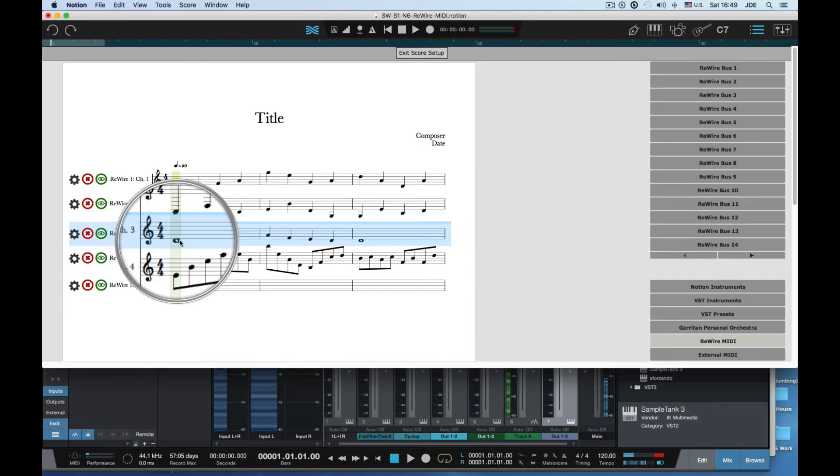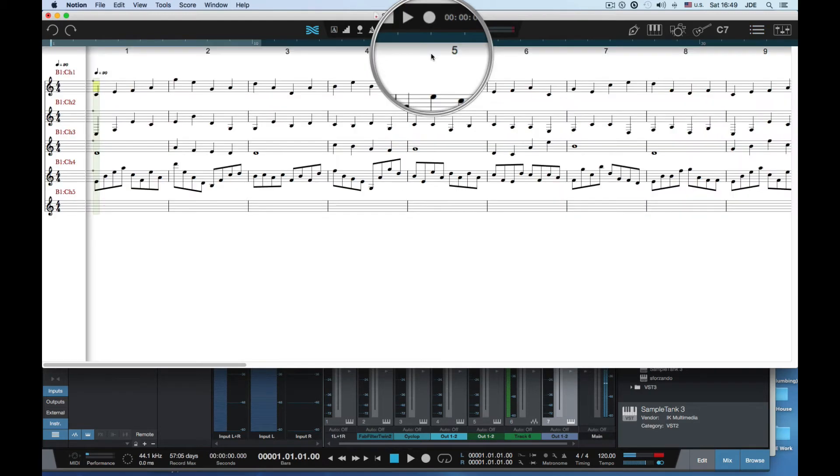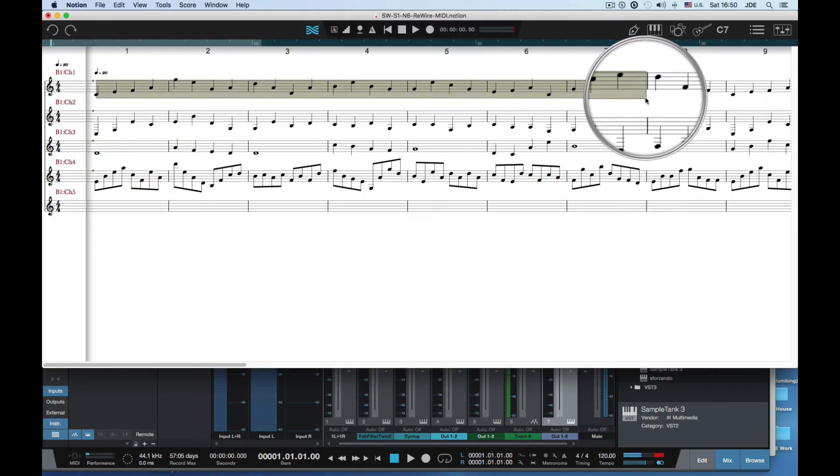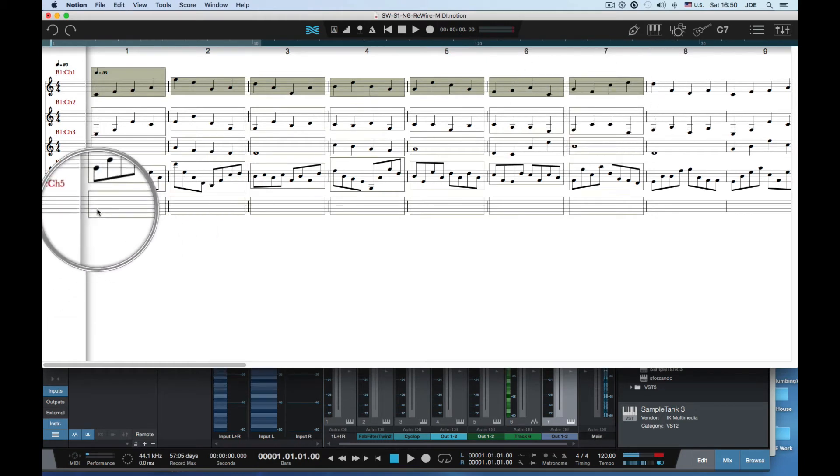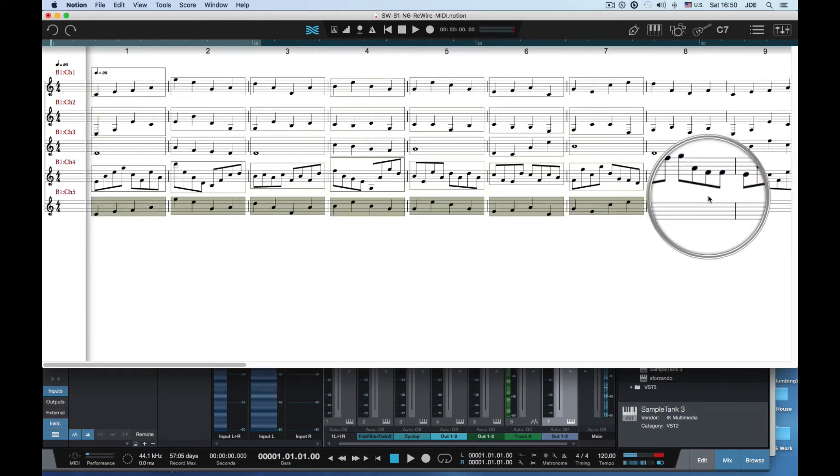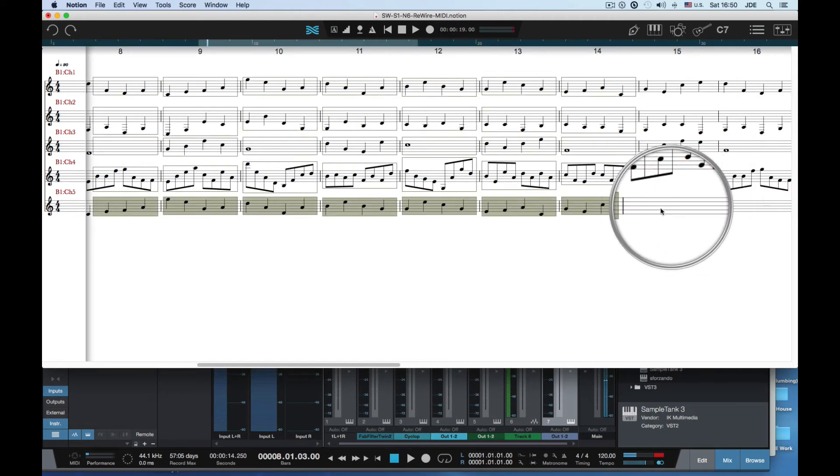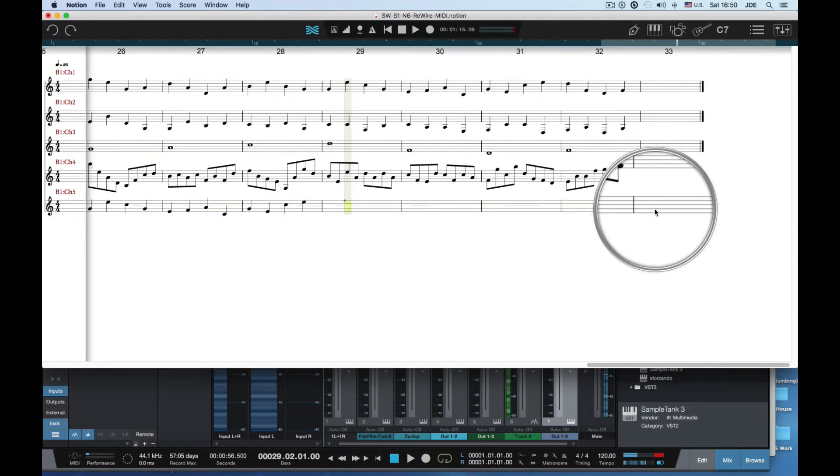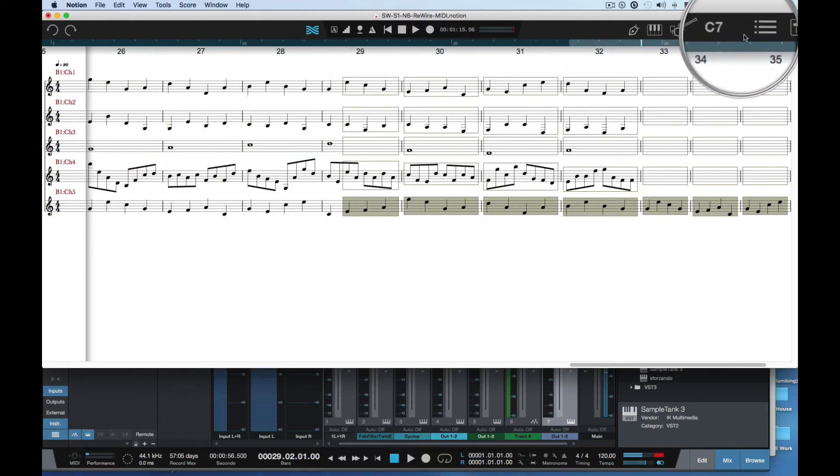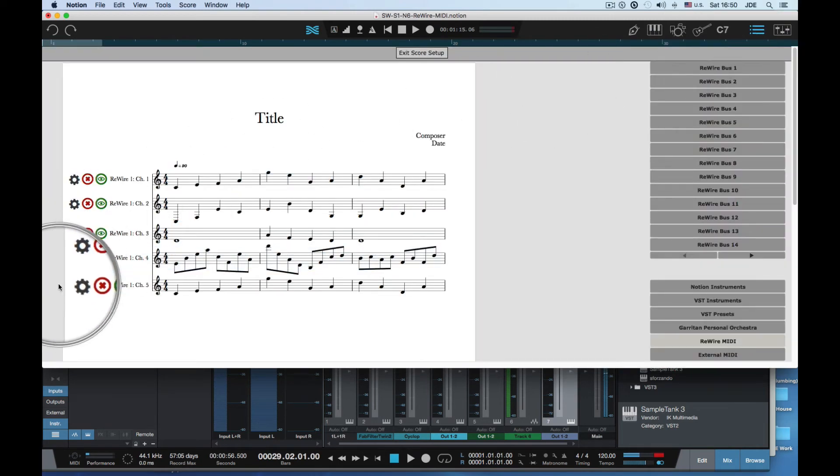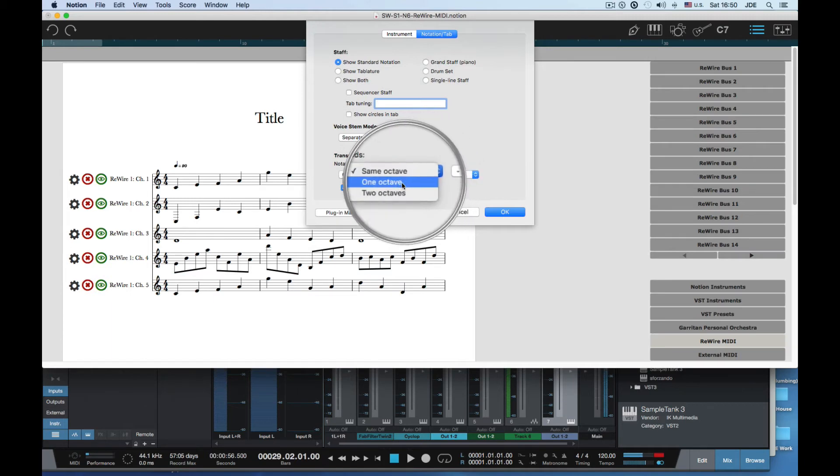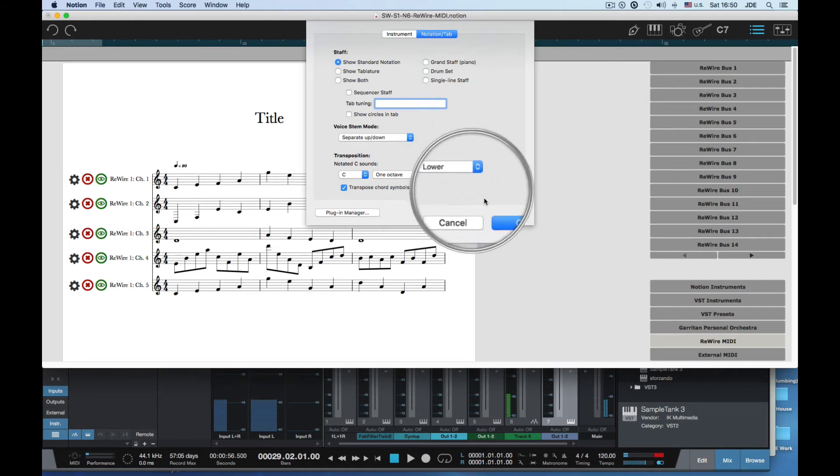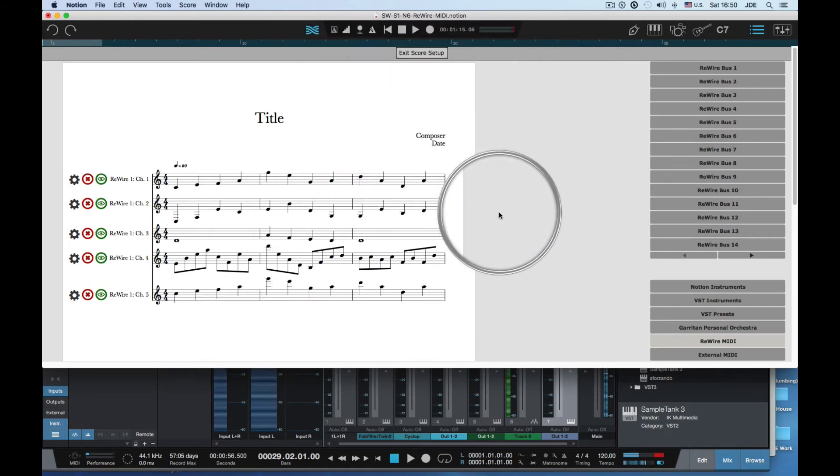Now I'm just gonna copy a bunch of notes and stick them down here in the guitar. I'll do it again and again. Because it's a guitar I'm gonna want the notes to be one octave lower.